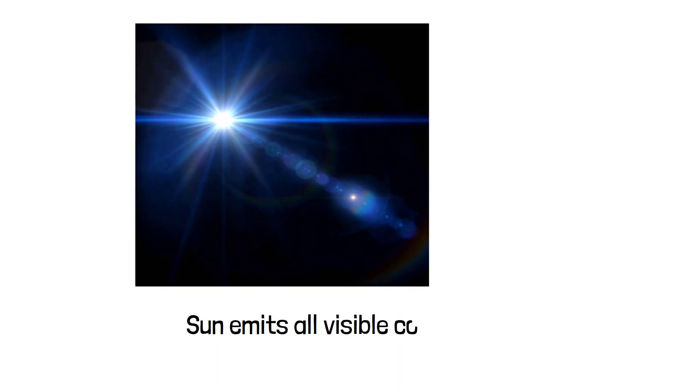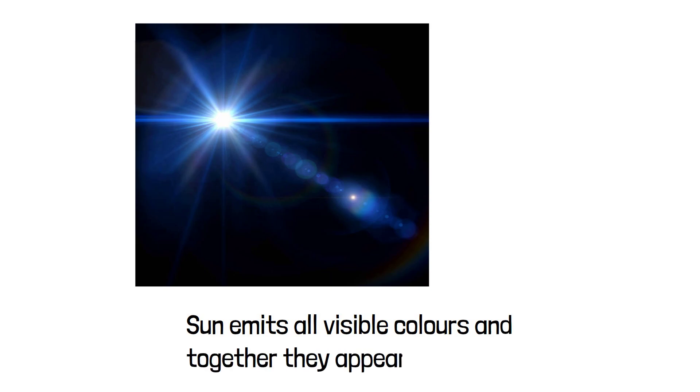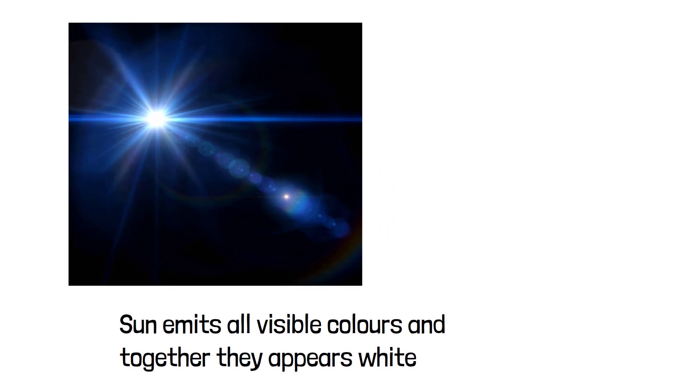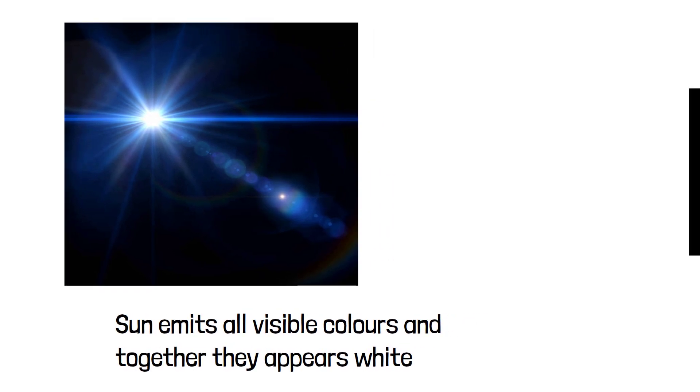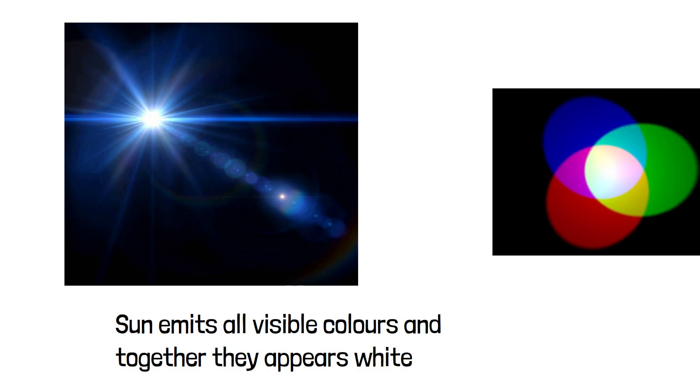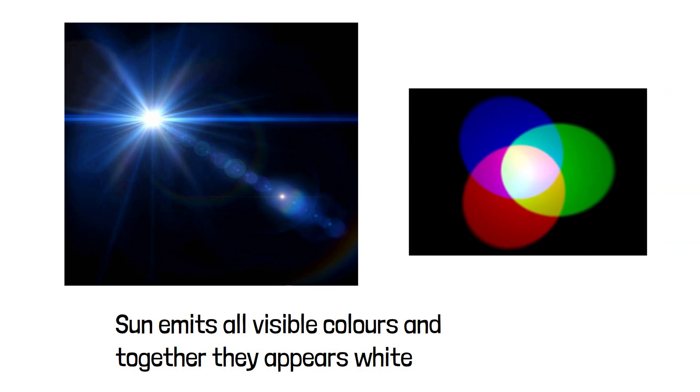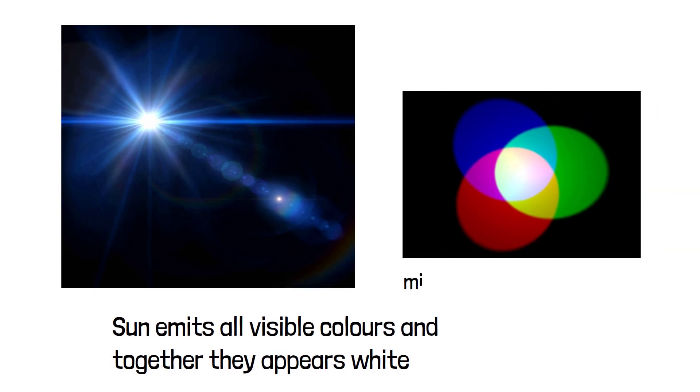Actually, the sun emits light across all visible colors in the electromagnetic spectrum. When all these colors come together united in sunlight, the sun appears to be white. It is very common, if you have many colors and mix them all, it will result in white color.